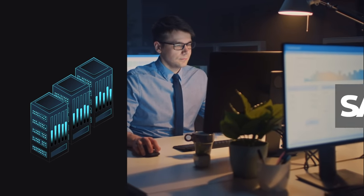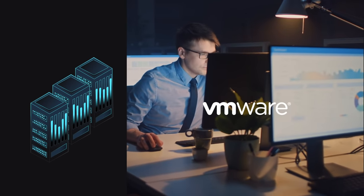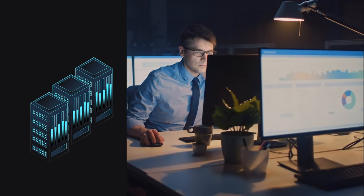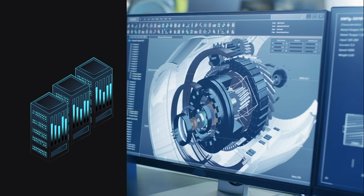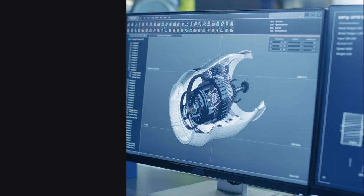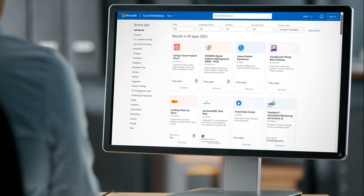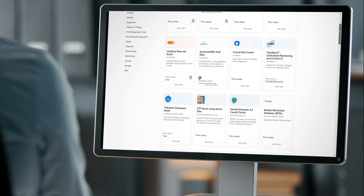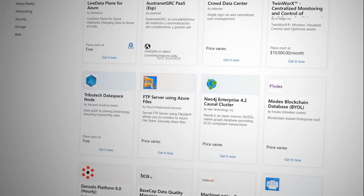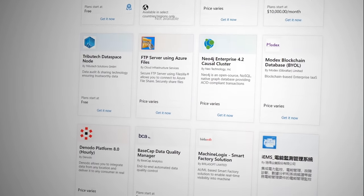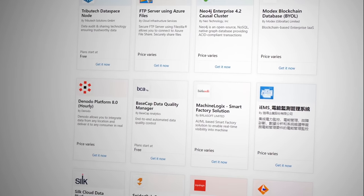Use specialized infrastructure for SAP HANA, native VMware environments, or for your high-performance computing challenges. Easy access to thousands of pre-built applications in the Azure marketplace.